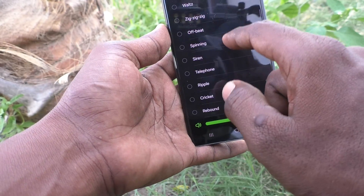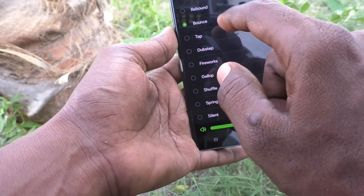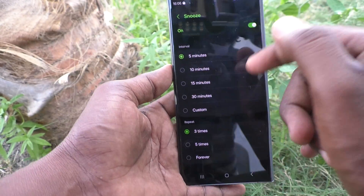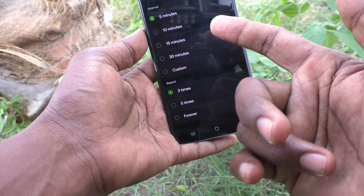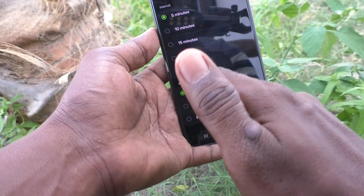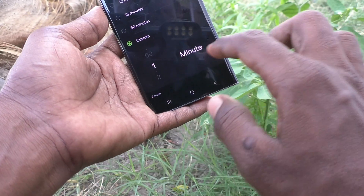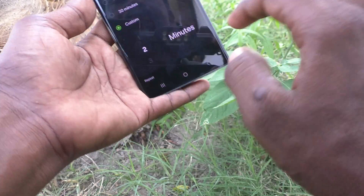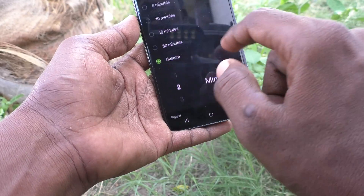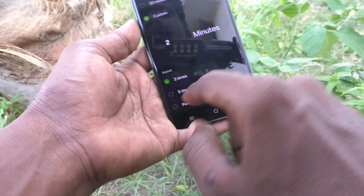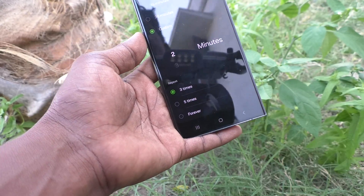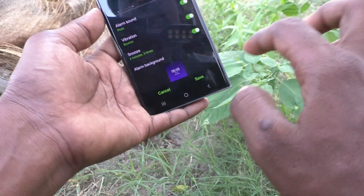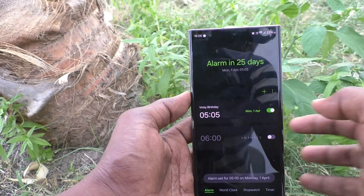For vibration, you can select from basic call options or from the available options. I select 'Bounce'. Then click on snooze — you can change the snooze time to 5 minutes, 10 minutes, 15 minutes, 30 minutes, or custom. I selected two minutes for a custom snooze. In repeat, you can select three times, five times, or four hours. In this way you can also set snooze times.